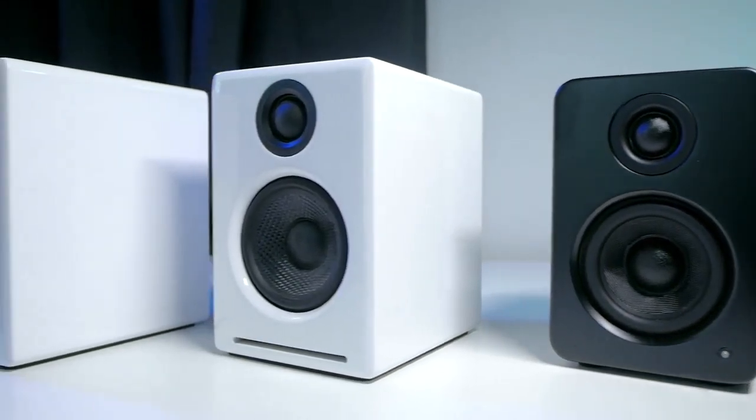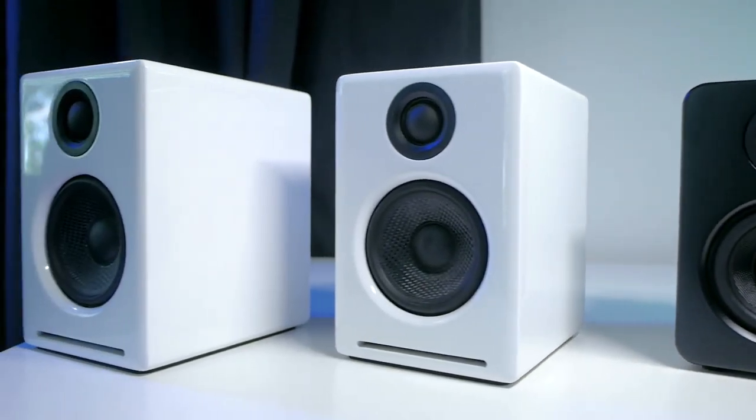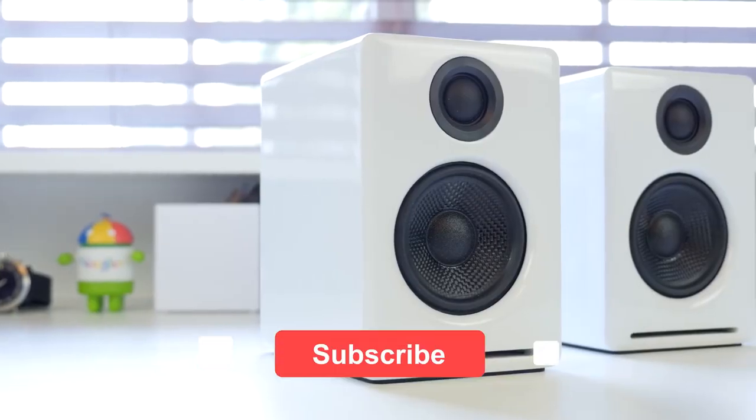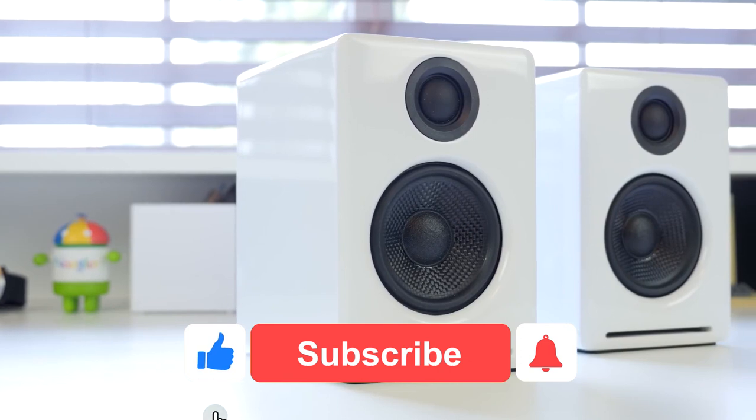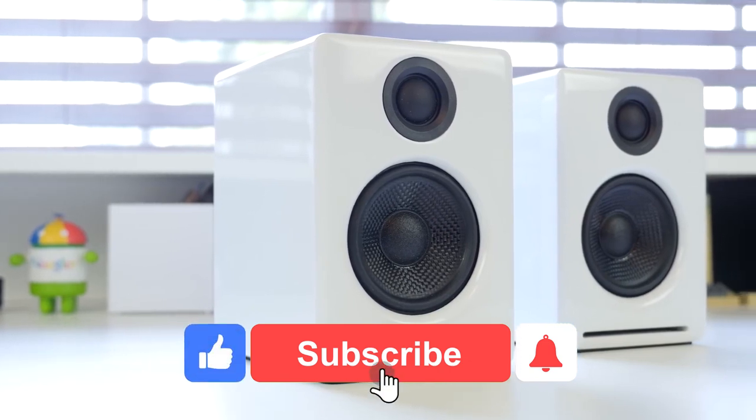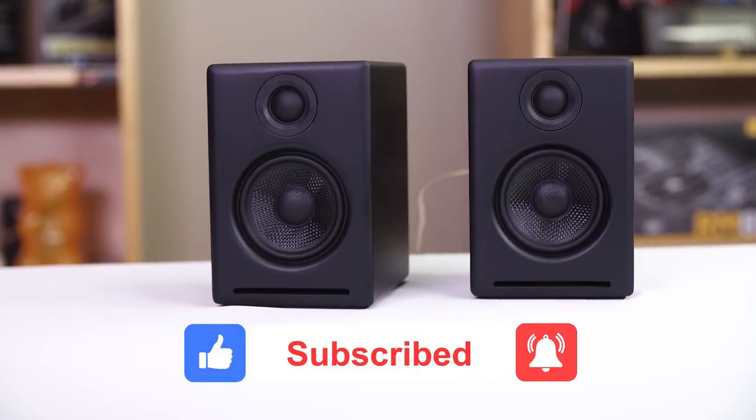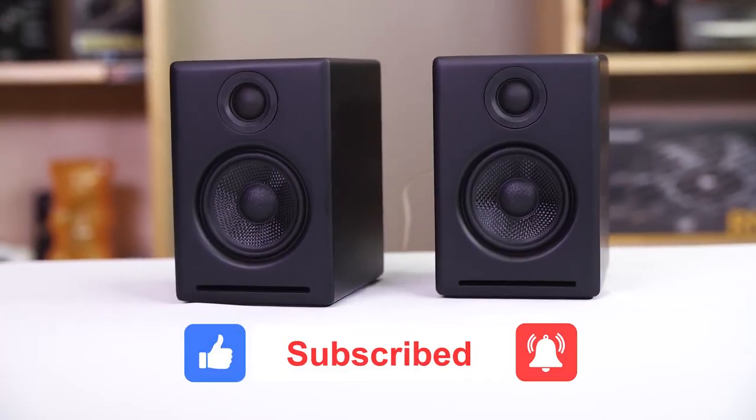As usual, links to the items mentioned are in the description box below. Be sure to drop a like, subscribe, and hit the bell icon for notifications. So, let's get started.